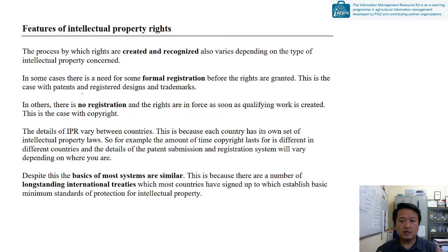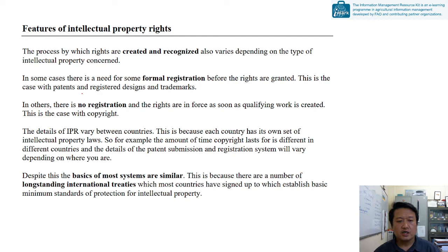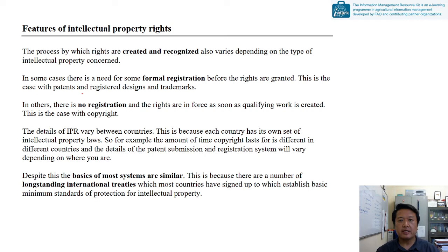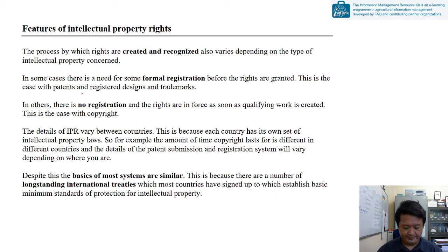In spite of all these differences, the framework under which all these countries have intellectual property laws is more or less the same — it is like one design with slight modifications. This is because there are a number of international treaties where countries come together and agree upon common frameworks and common structures, based on which they make their own intellectual property laws.